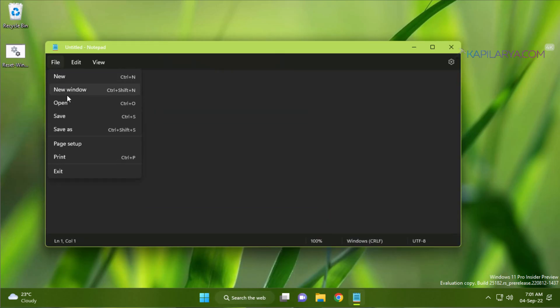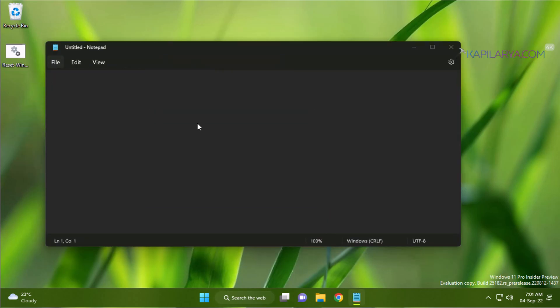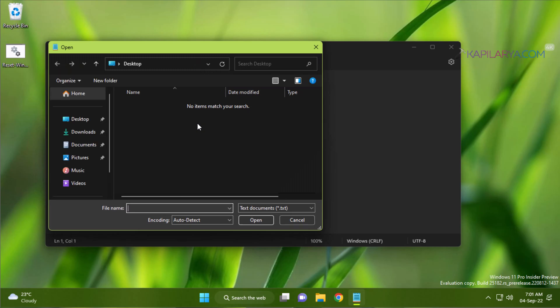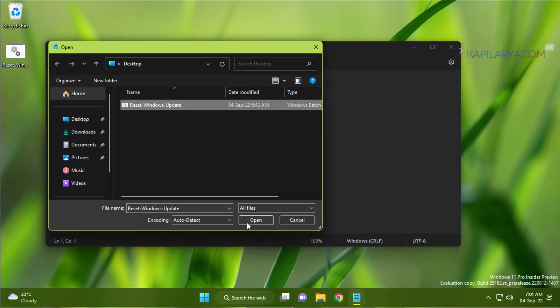Inside Notepad, I have to select all files and then I have to click on this batch file so that I can see the contents of it.